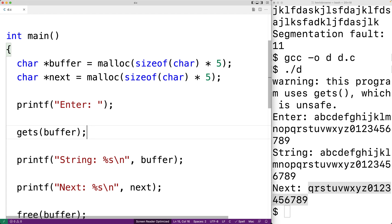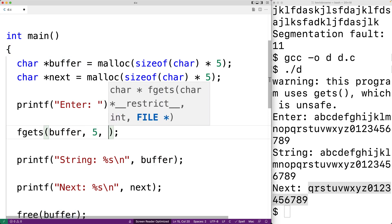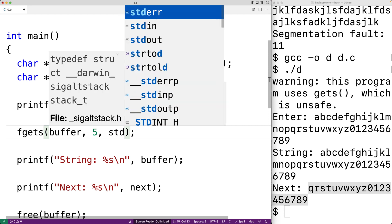Instead, we should use fgets. And fgets looks like this. So fgets will say fgets buffer comma five and then comma stdin.